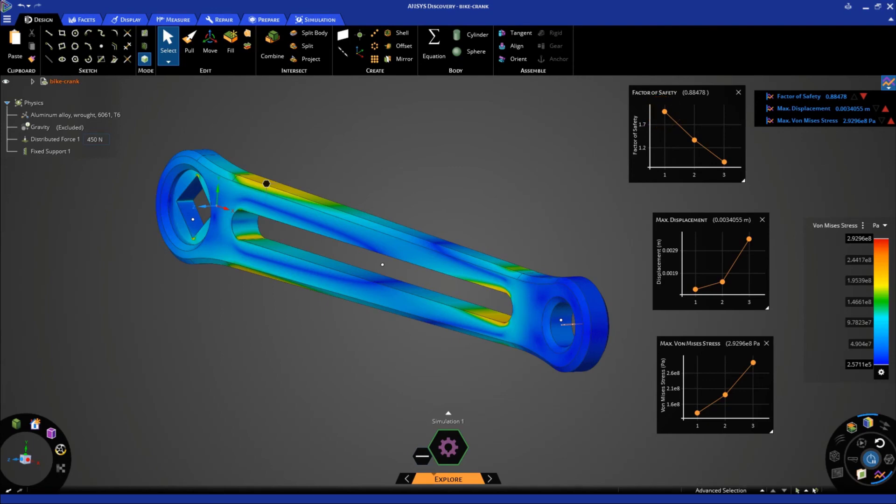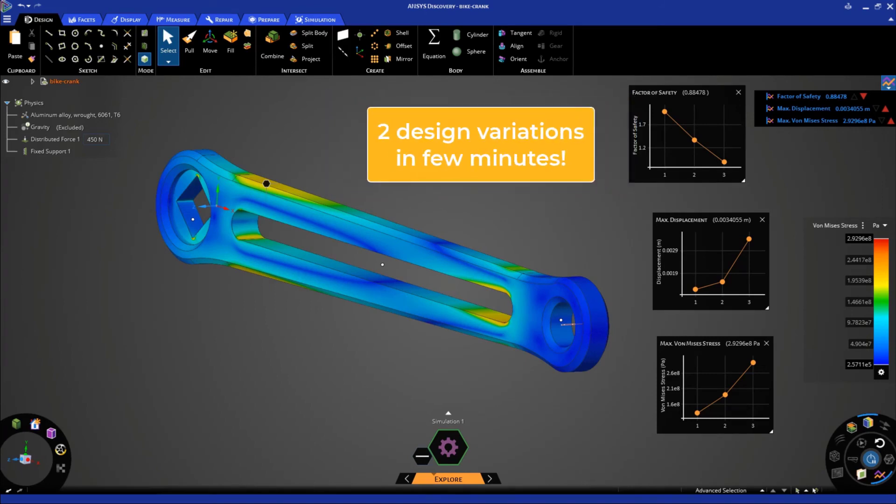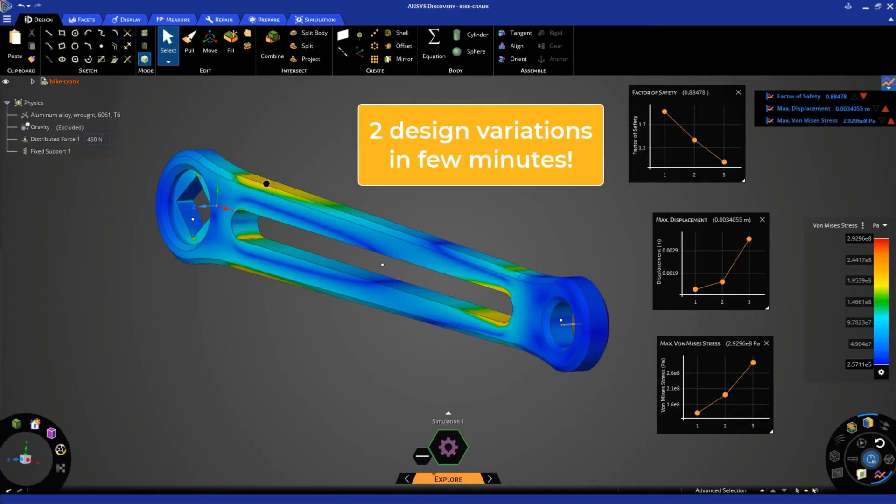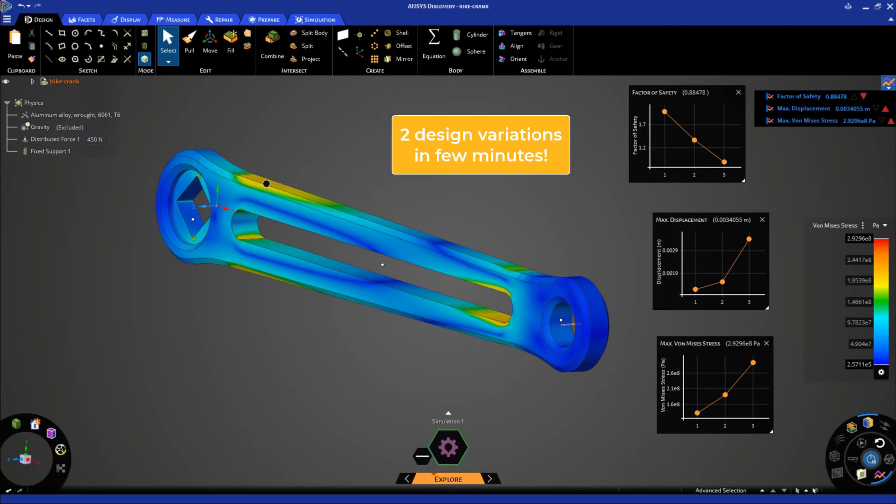Thus, from the three design changes, we can consider the first design or the original model that we imported to be a better one. One important point to highlight here is that we performed 3D design exploration studies within a few minutes and we were able to quickly identify the best design among all the design iterations.